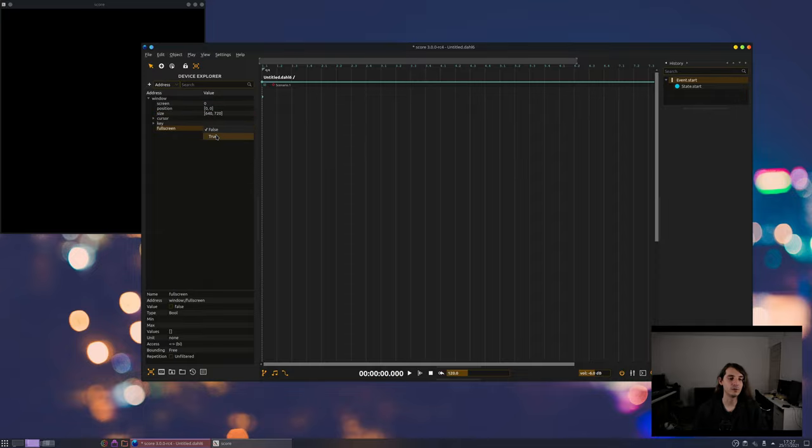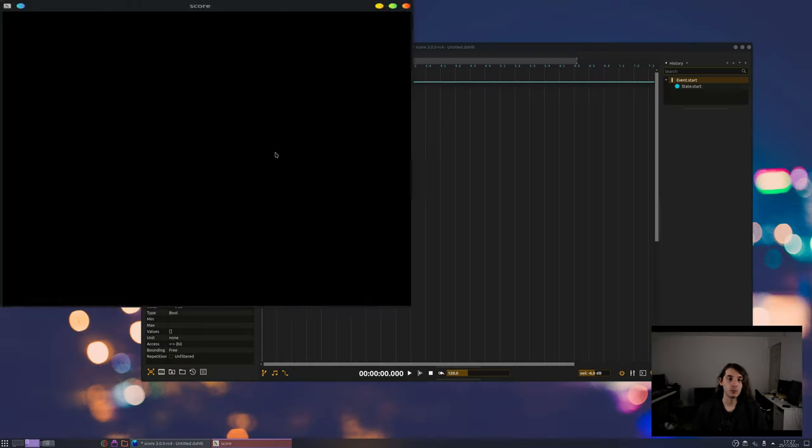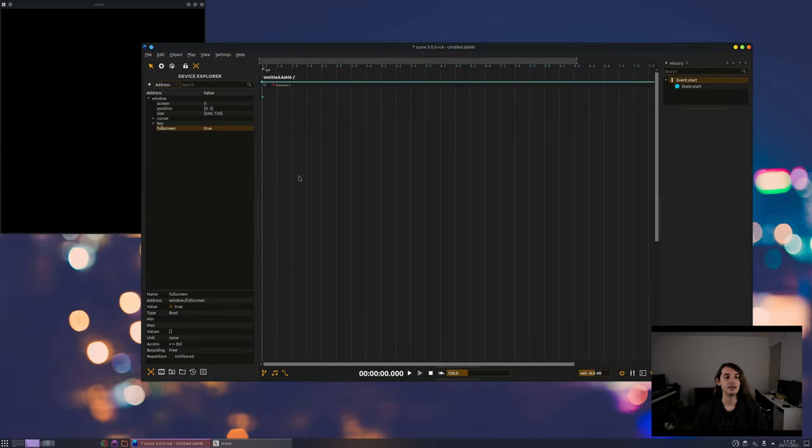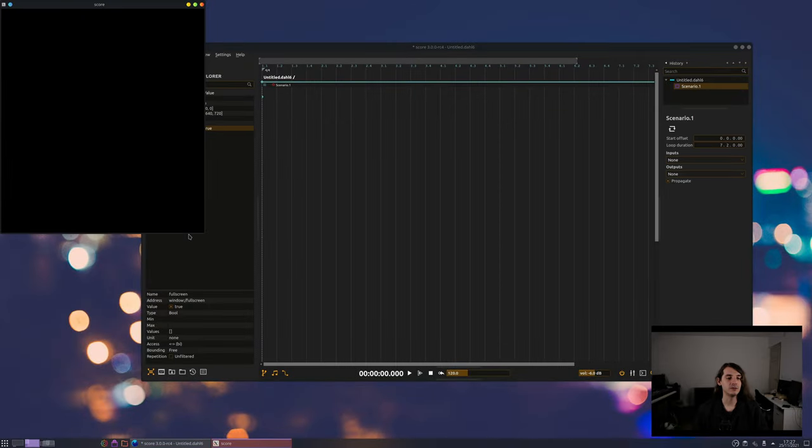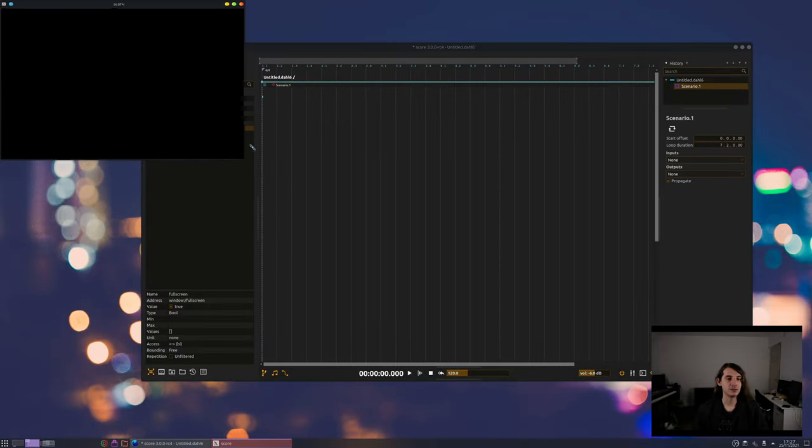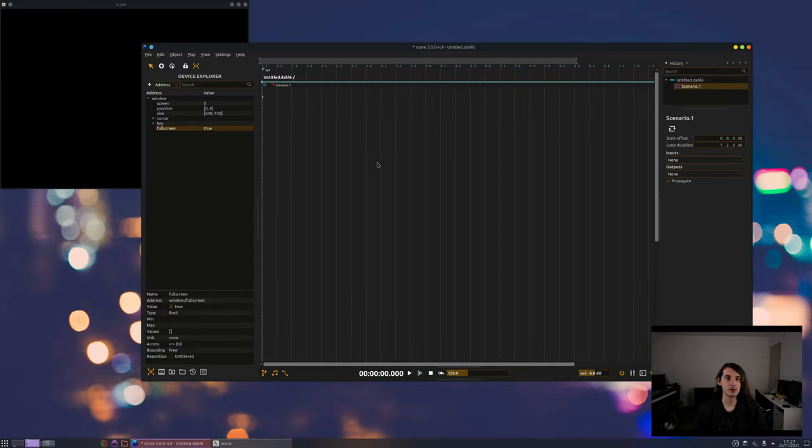If it's in full screen, you can leave full screen by double-clicking and enter it again by double-clicking too. All right. But now, what we want is to put some video content inside that viewport.